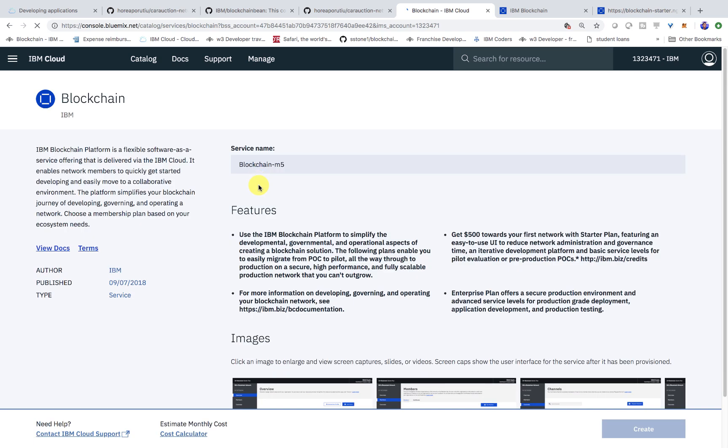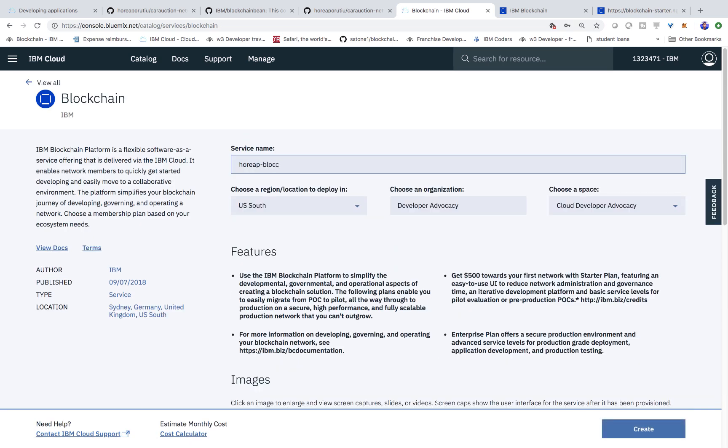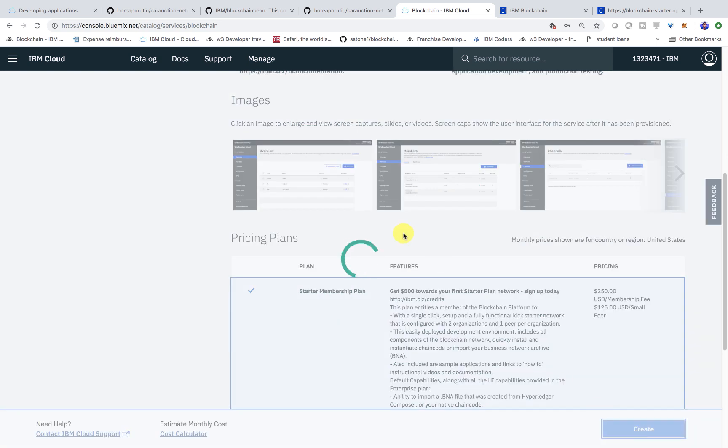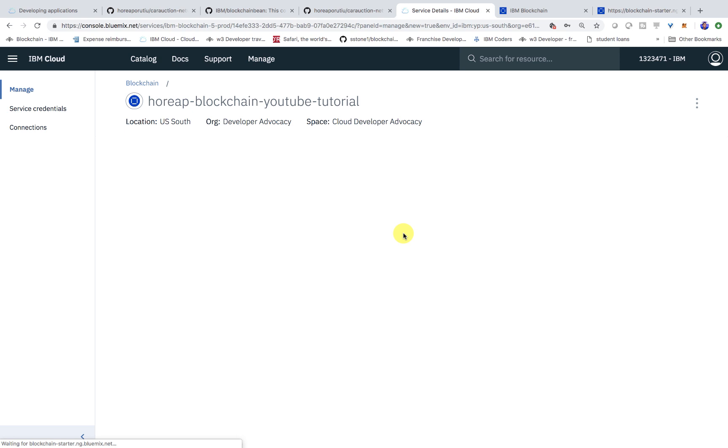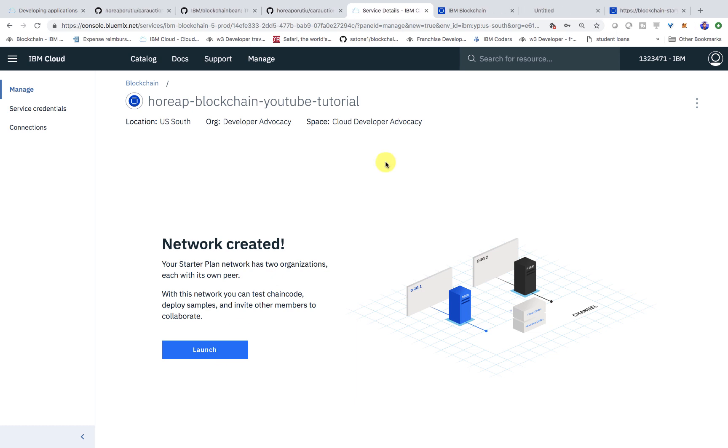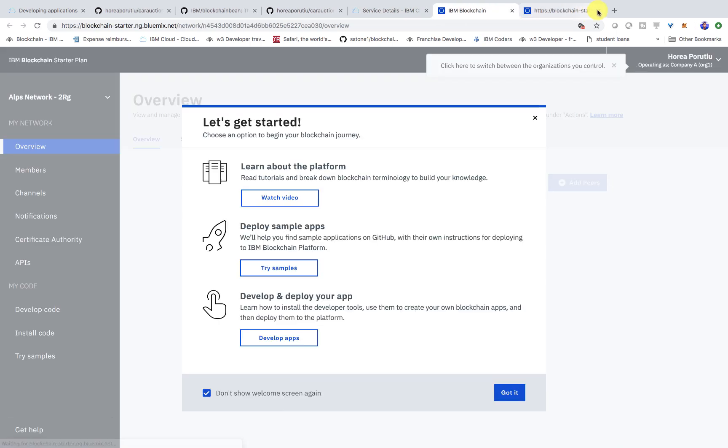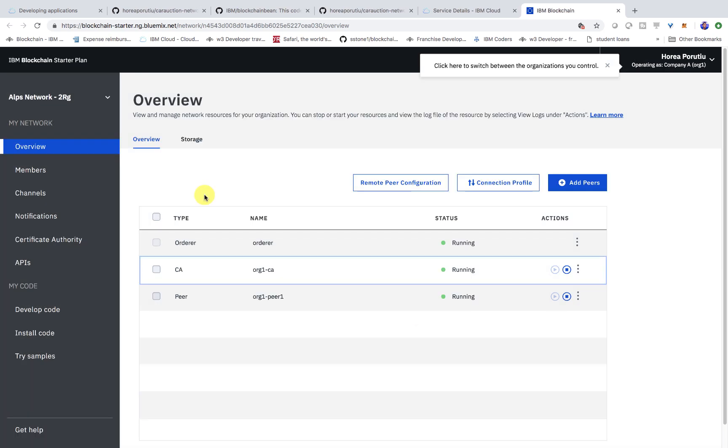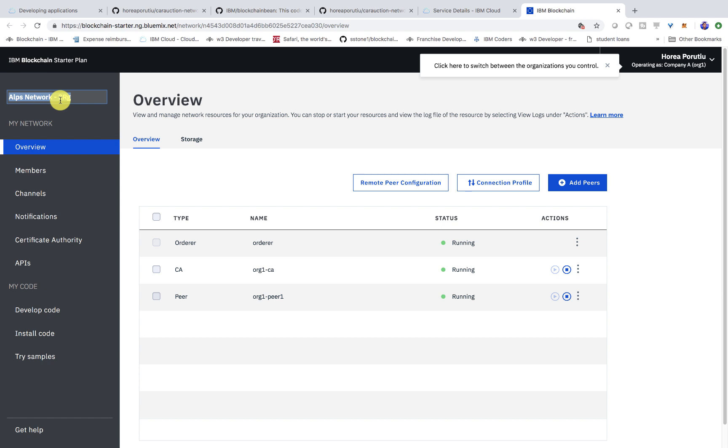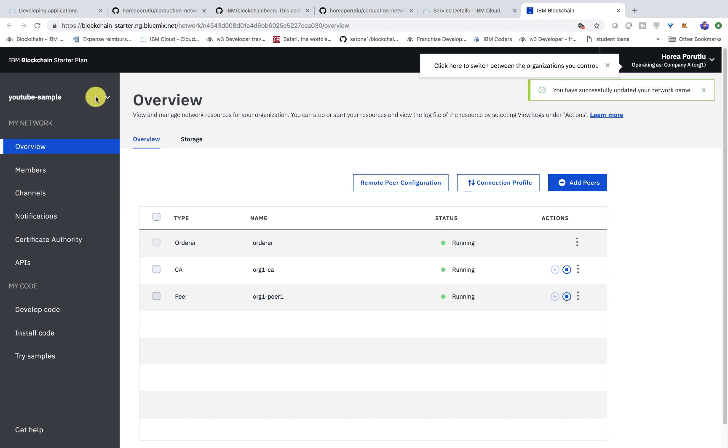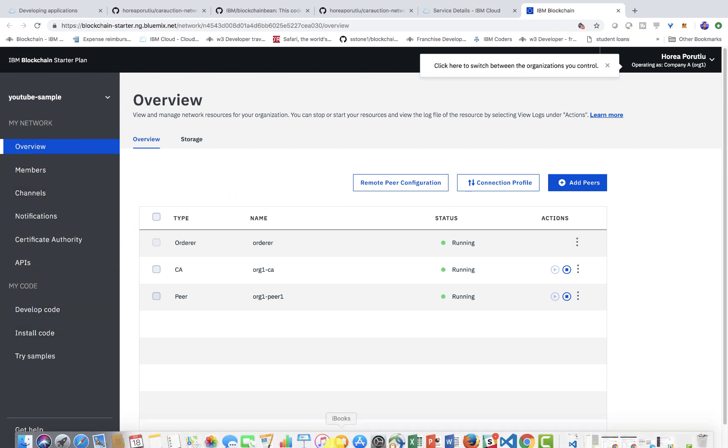This is important, give it a name. So I'll do blockchain YouTube tutorial. Then I click start a membership plan and click create. So now we see our network is created. We can hit this launch button. This is our welcome screen. I'm just going to change this name really quick so I remember which network is which. So now I'm in my network, everything is looking good.